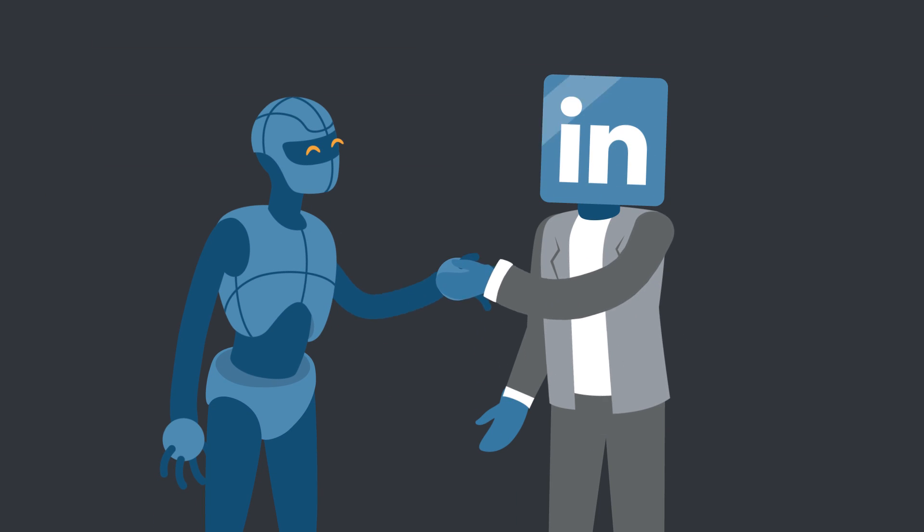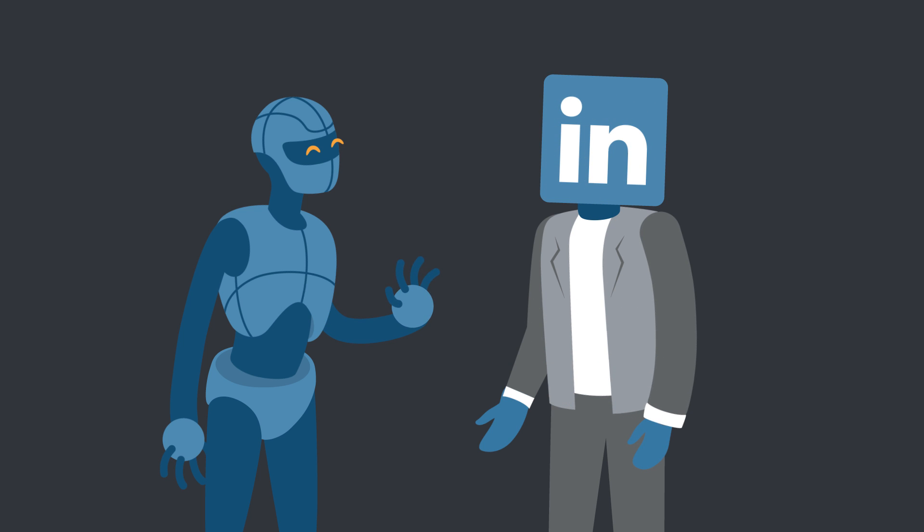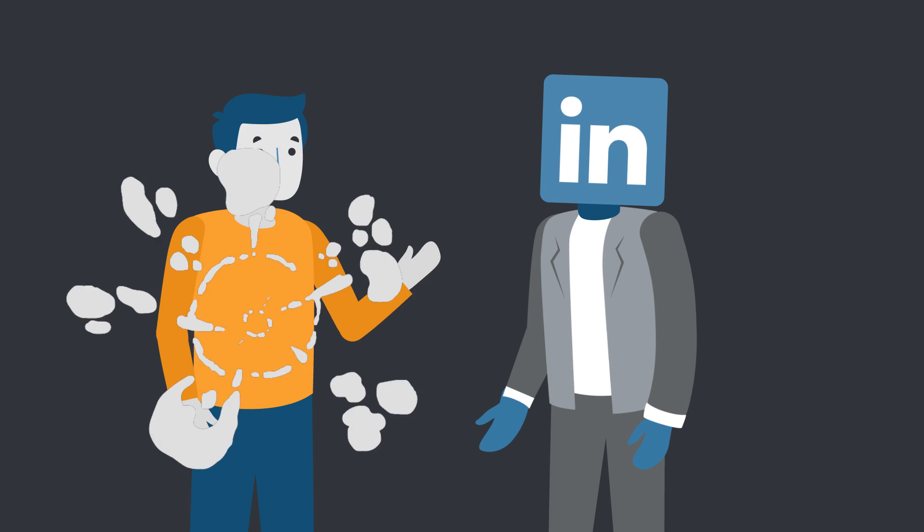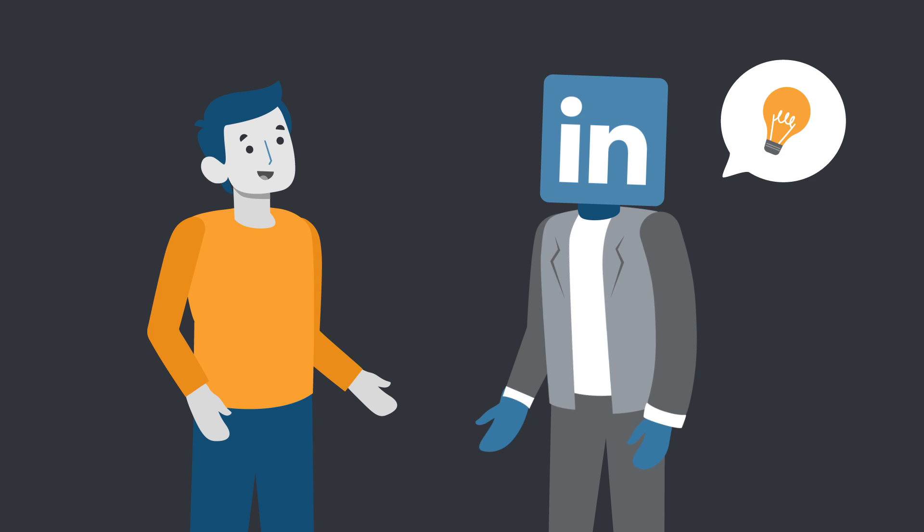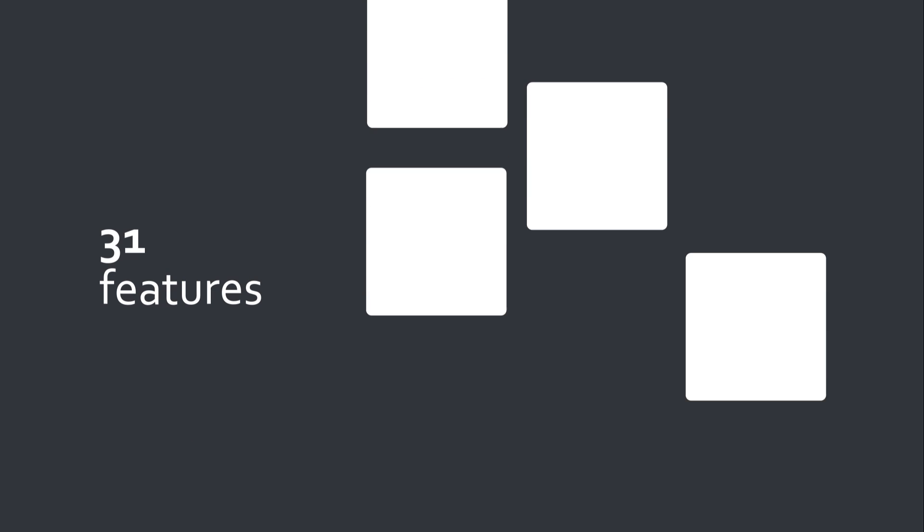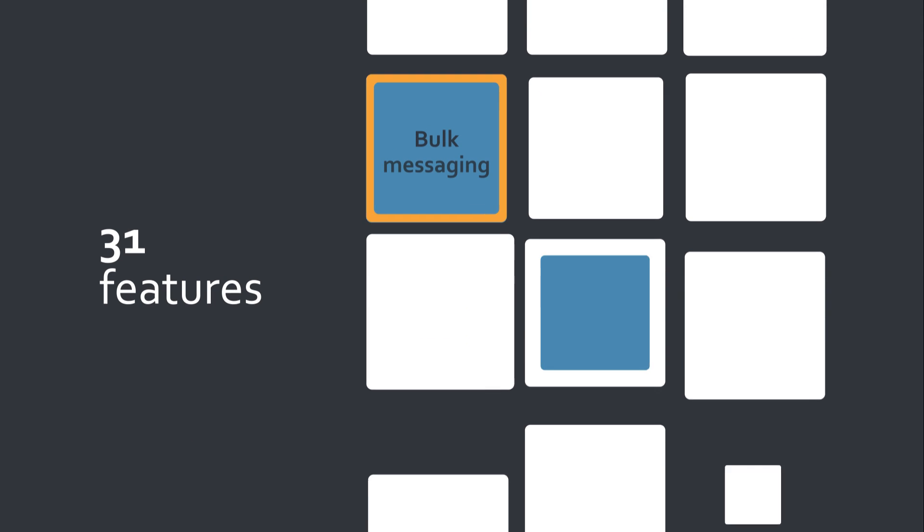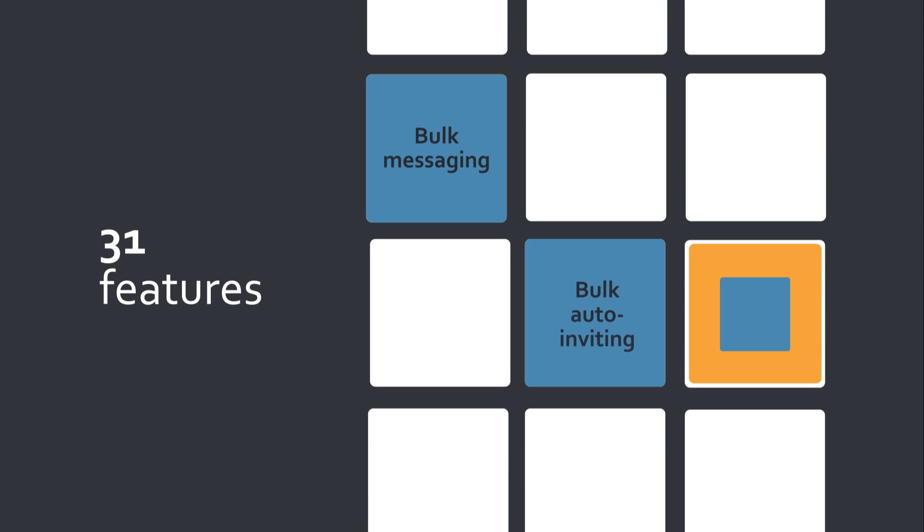The safest LinkedIn automation tool because it isn't recognized as a bot and based on its behavior patterns, LinkedIn thinks it's a human. 31 features you can combine and build as sequences of scheduled actions.